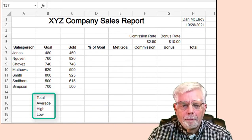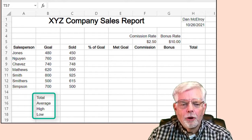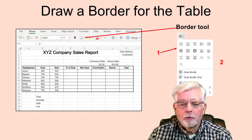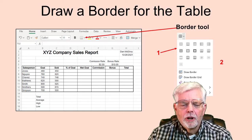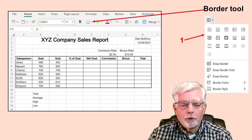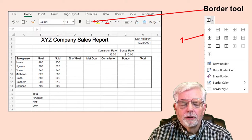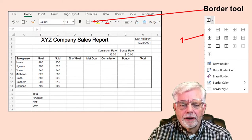Starting at cell B15, enter the labels for Total, Average, High, and Low. Use the Border tool to draw a border inside and around the table. Use the mouse to select the cells that are part of the table. Select the Border tool, then: 1. Select the lines for both inside and outside. 2. Select the thick lines around the outside.